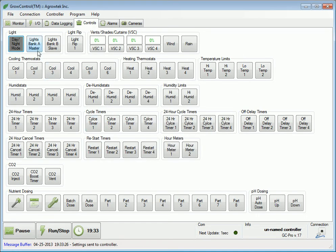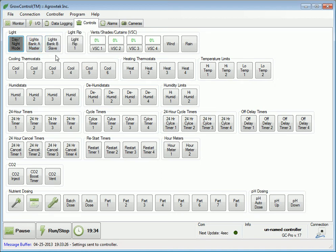Lighting timers are divided into an A and a B bank. The A bank contains the 24-hour on and off timer, and the B bank is a delay timer which operates after the A bank has been activated. This allows splitting your lights into two zones to reduce electrical loads. The B bank output can also be used to control any other device that should be operated when the lights are on or after the lights come on.